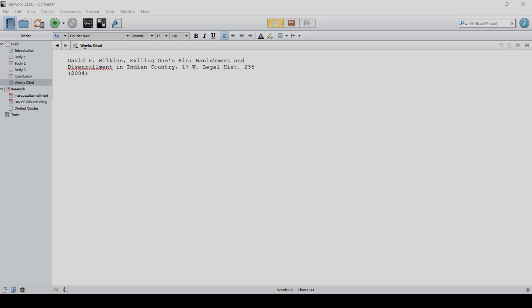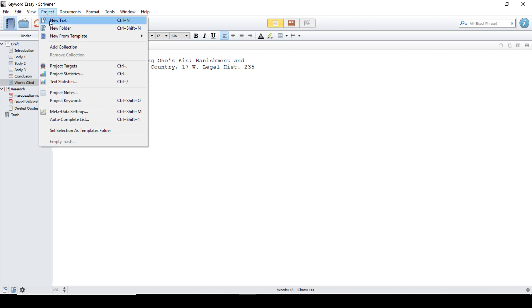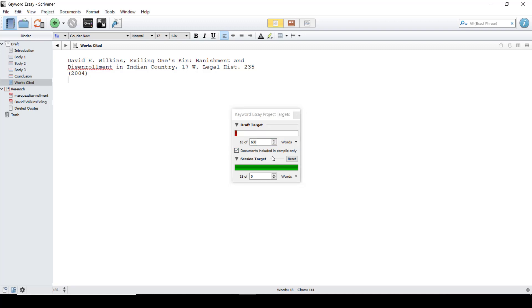The next thing we're going to do is set up our project targets. To do this go up to Project, Project Targets, and then type in the number of words you need your project to be. For mine I'm choosing 600. This sets your project target and gives you a progress bar for a little more motivation in writing your essay.